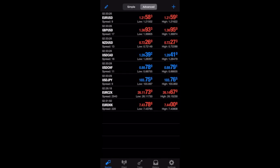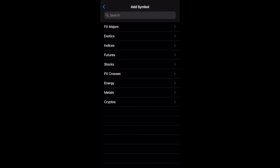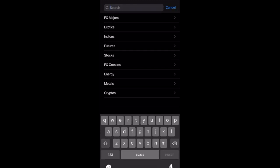On the right corner we have the plus sign where you can add forex majors, exotics, indices, futures, stocks, forex crosses, energies, metals, and cryptos. Depending on your broker you may have more than that, but if you want to look for anything you can use the search bar.